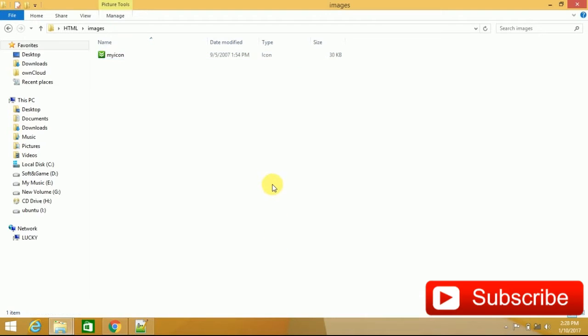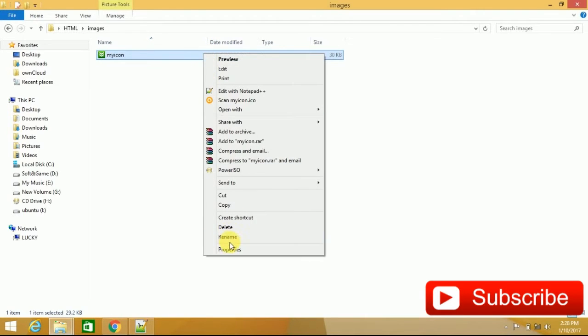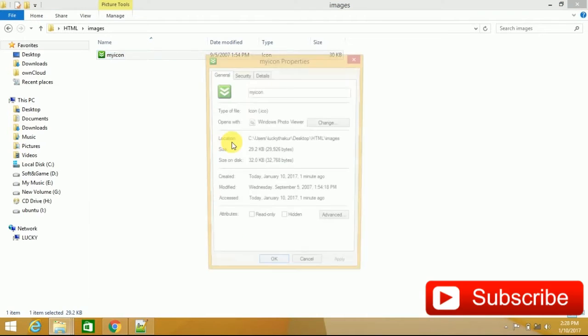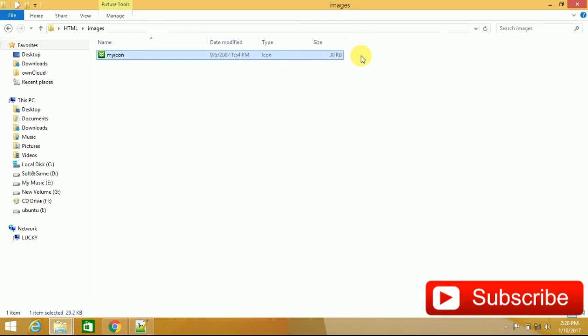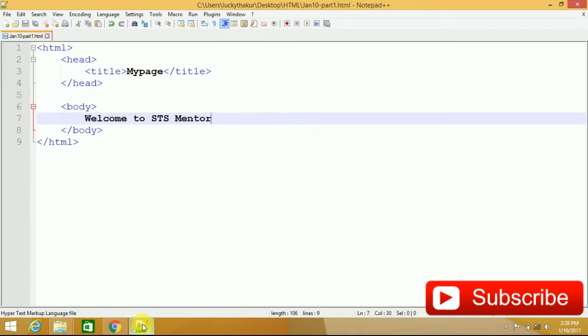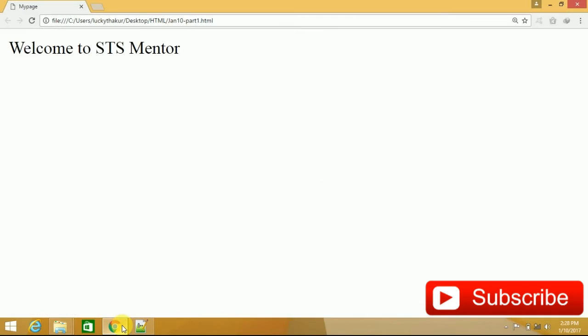And if I show you the properties, go to properties. Now the extension here is .ico. You can see this image in which area? You can see your output screen within browser. This is your head area with the title.